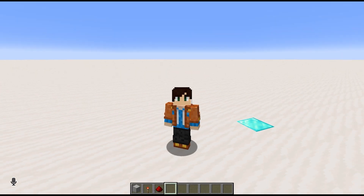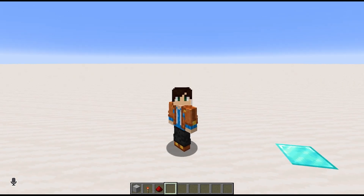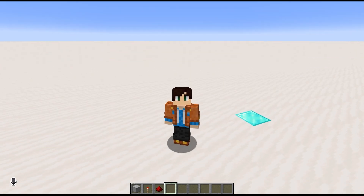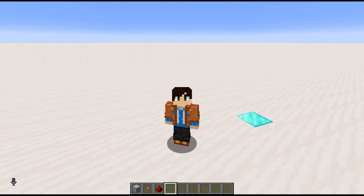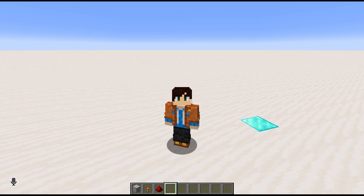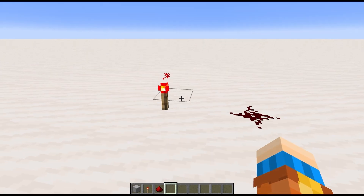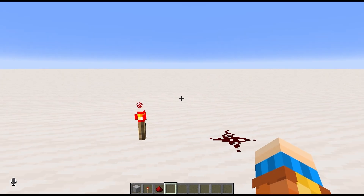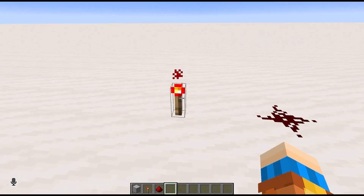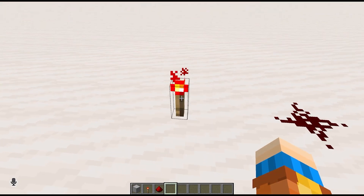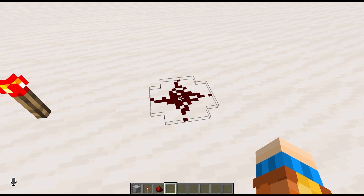Hi, I'm Mistrazor, and welcome to Redstone from Zero. This is a series where I'm going to teach you redstone assuming you know nothing about it. So with no further ado, let's get started. Let's begin with the very basics. This is a redstone torch, and this is redstone dust.